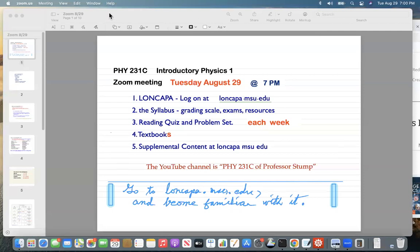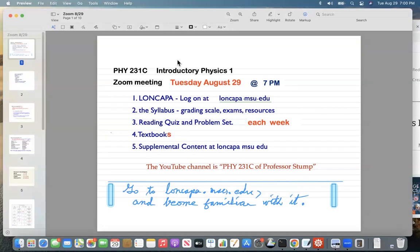The recording should be running now. The purpose of this meeting is to get started on the course. This is an online course, so we'll only meet via Zoom. All the work for the course will be done on LON-CAPA at loncapa.msu.edu — we'll look at that in a minute.